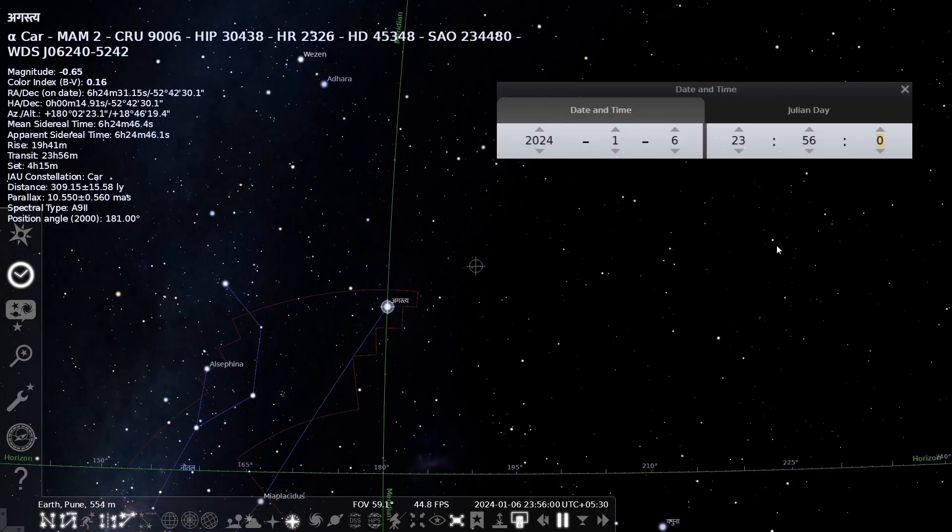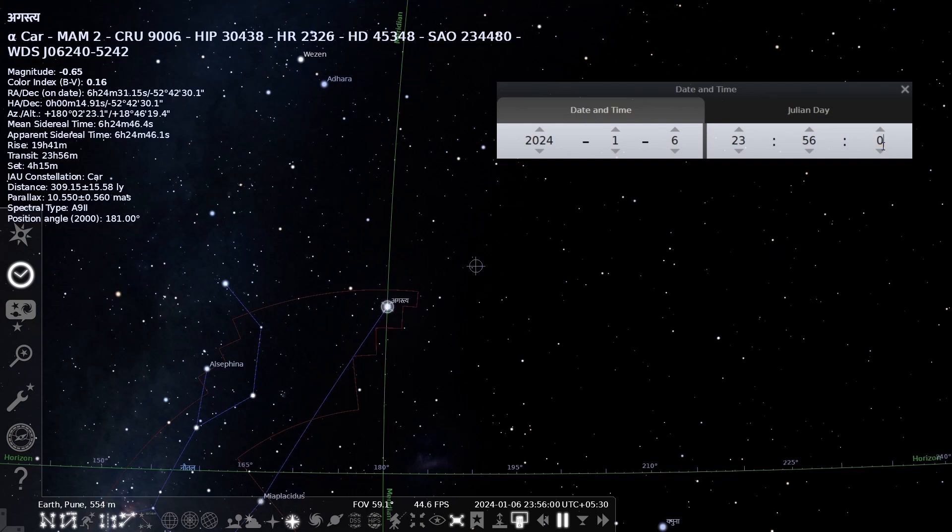This is the time Earth takes to complete one rotation around itself with respect to a distant star. All stars rise approximately 4 minutes earlier every day. This is the reason why we see different stars in the sky at different times of the year.